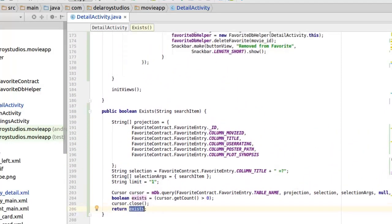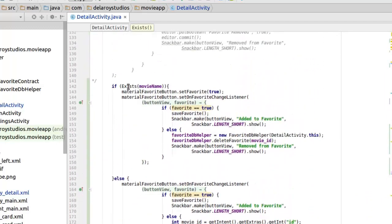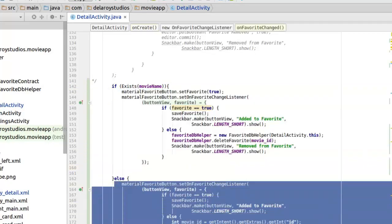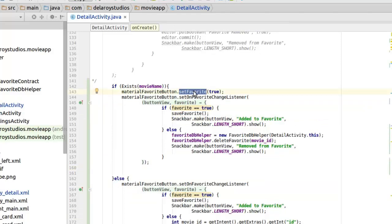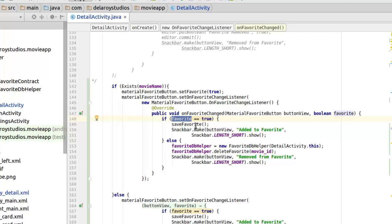This must be tested before we have the flow of our favorite button. If the movie name exists, it runs this chunk — firstly setting favorite to true, because it exists, so the art icon needs to be filled up. We still need to set the on favorite changed listener, which overrides on favorite changed. If you click the icon again and the favorite is true, it saves to favorite. But if not — meaning you've toggled the art icon from true to false — we need to handle deletion.